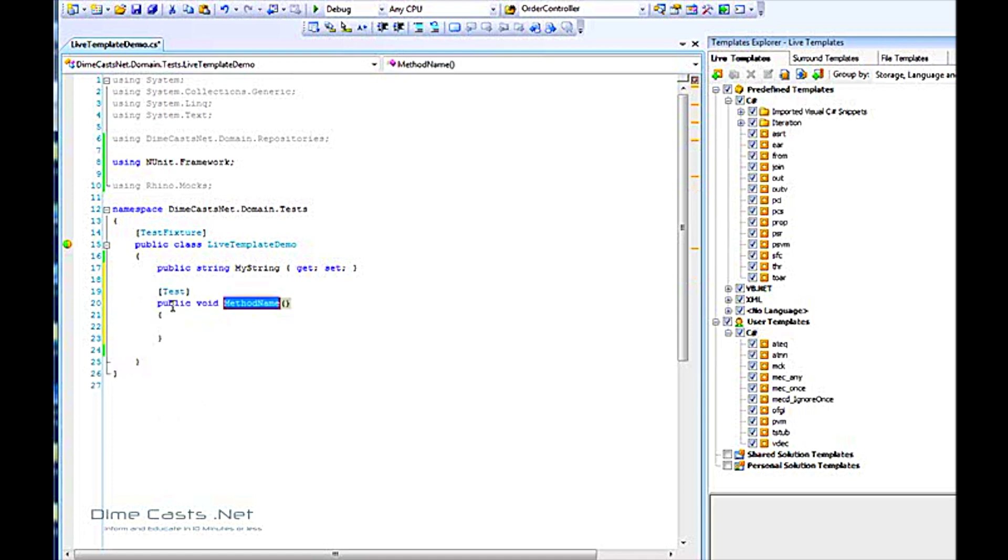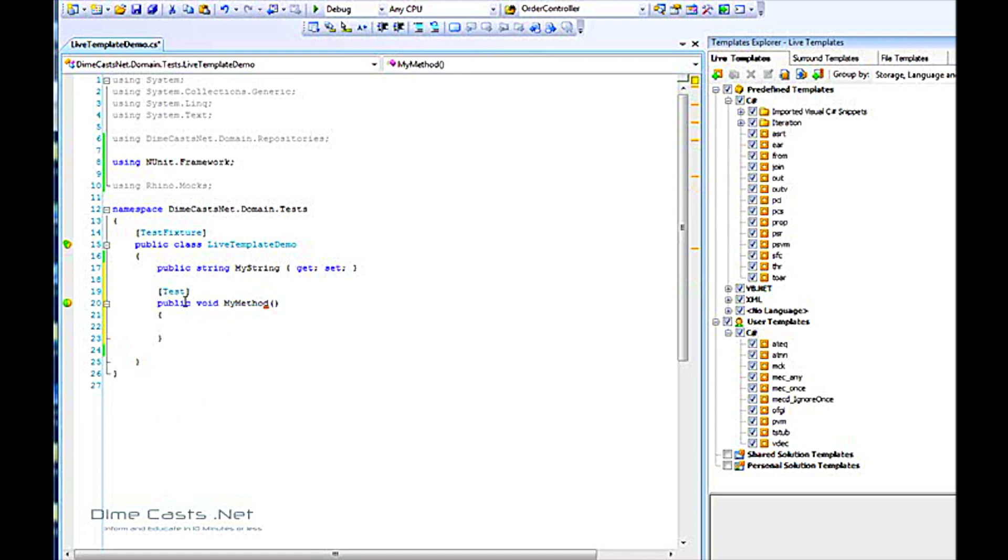If I hit enter, it will create a stub of a method for me, and I can type in the method name, and that'd be my test name, and I don't have to worry about typing in my attribute and public void and the curly brackets and the whole nine yards.